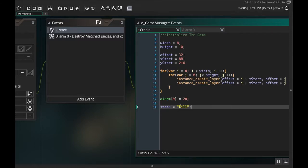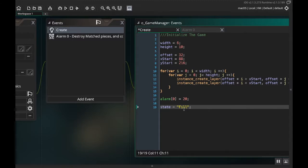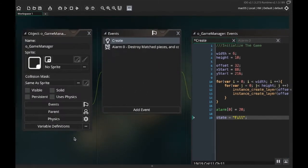One thing you have to be cautious about — and this is true for all coding — is that if you call this capital-F 'Fill', you need to make sure it's consistent every time you use it. It doesn't have to be spelled correctly, it just has to be consistent. So if you misspell 'fill' here, you need to misspell it everywhere else, and make sure your case sensitivity is consistent. This is capital-F 'Fill', so if you try to invoke it later with lowercase-f 'fill' it won't work.